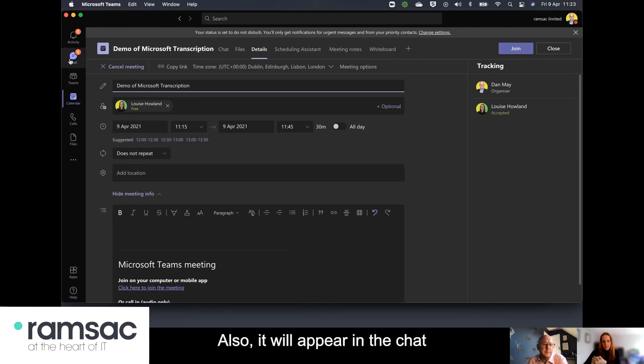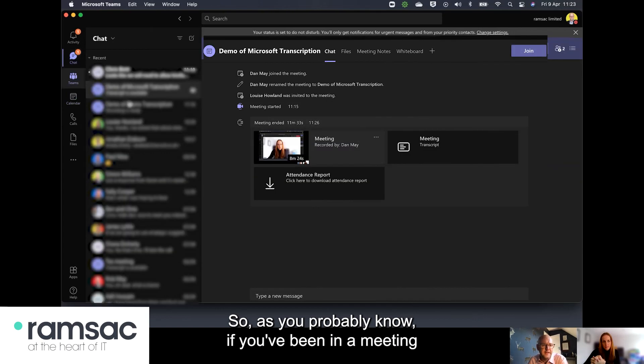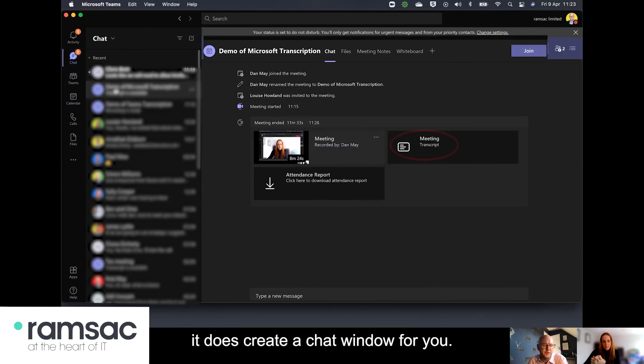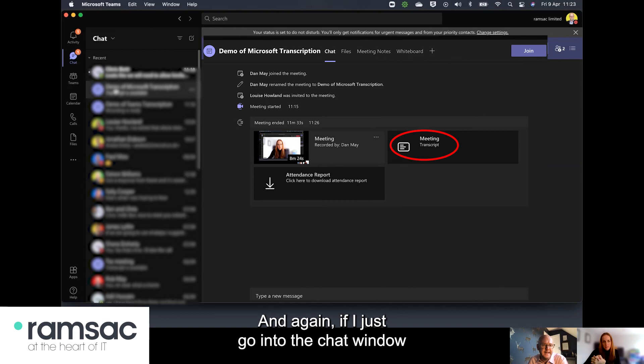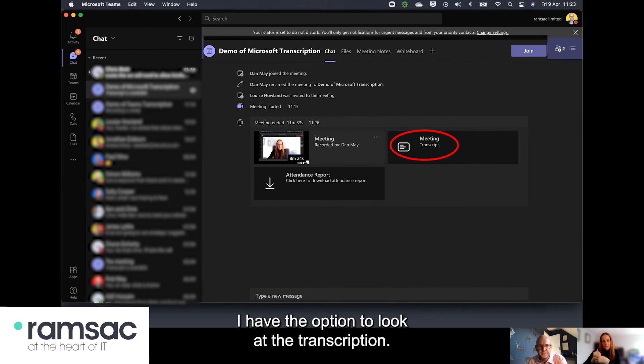also it will appear in the chat for this particular meeting so as you probably know if you've been in a meeting it does create a chat window for you and again if I just go into the chat window for this particular meeting then along the top I have the option to look at the transcription